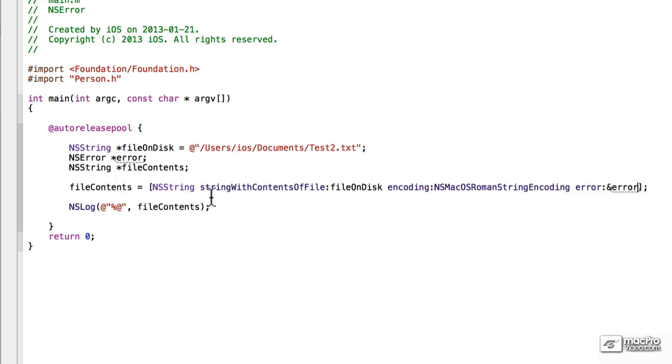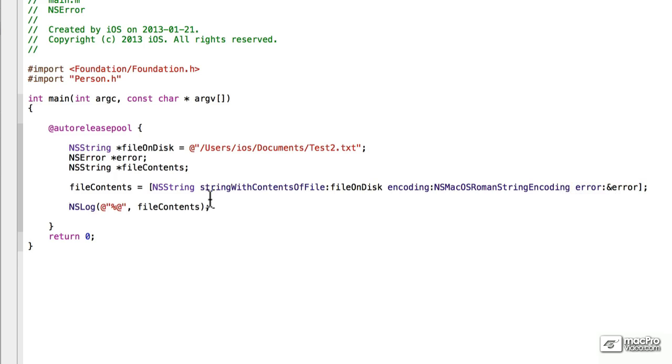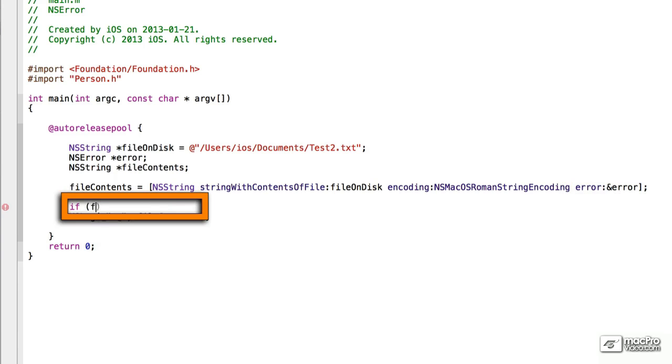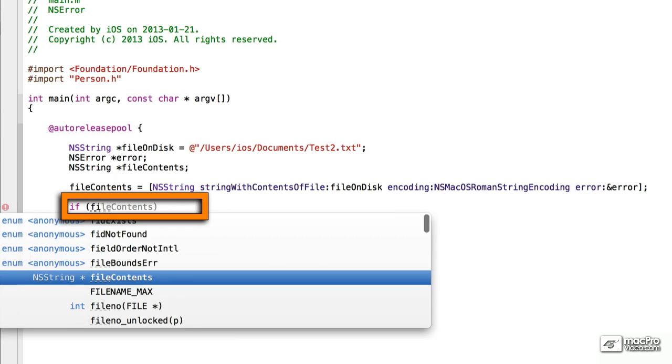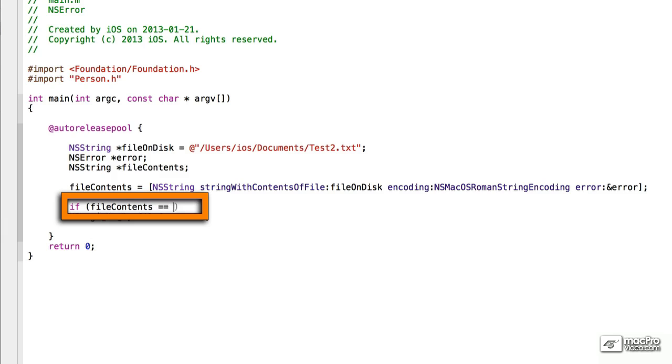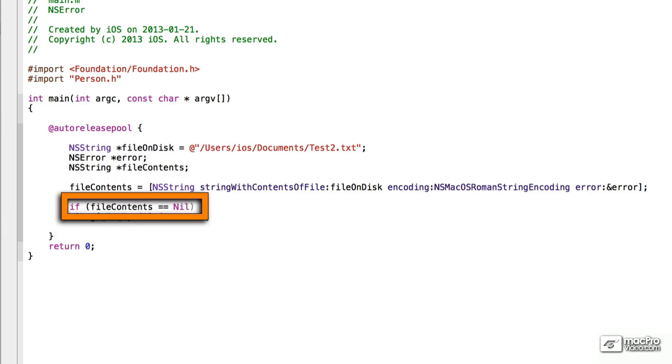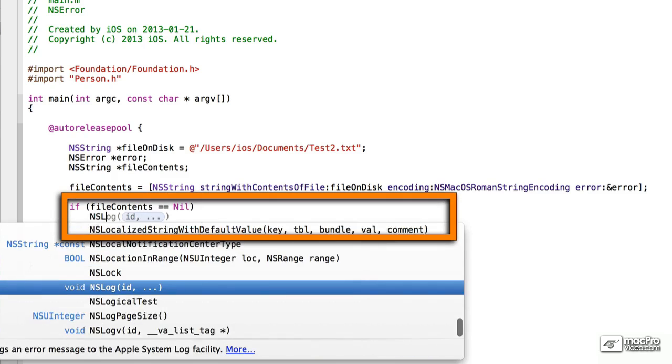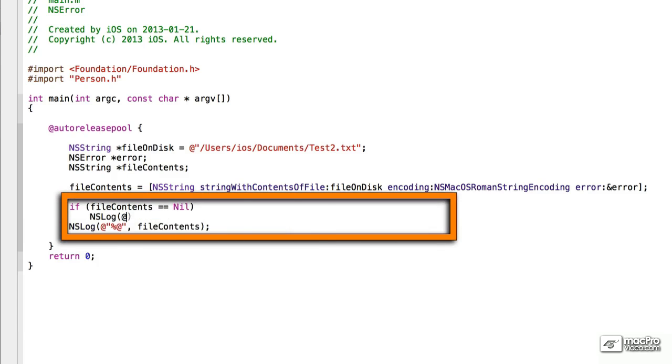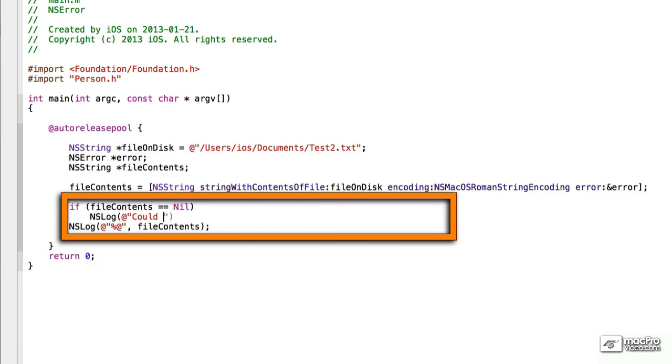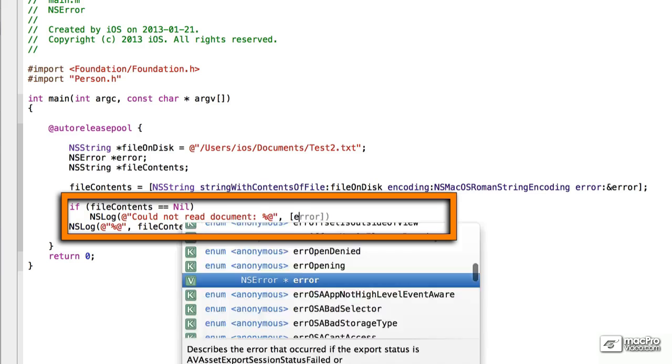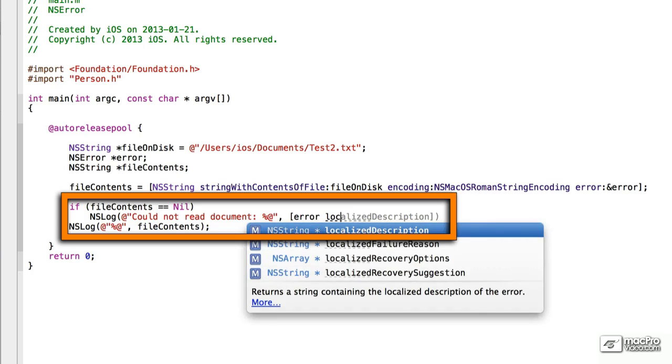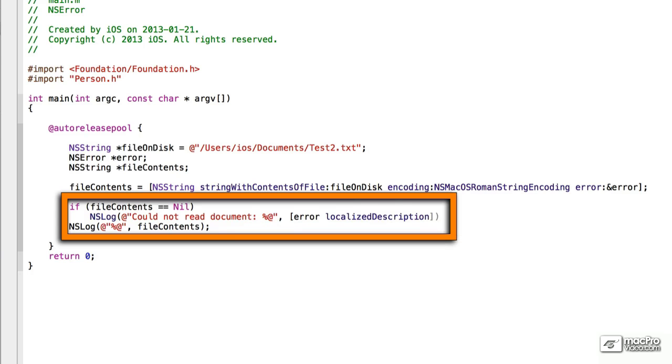We're going to use a conditional statement to test for the information being correct. Let's start with FileContents, and we'll test for it being nil. If it is, we will output CouldNotReadDocument percent at, or the reason why. And then we will output Error and the localized description.